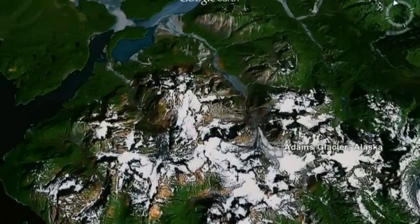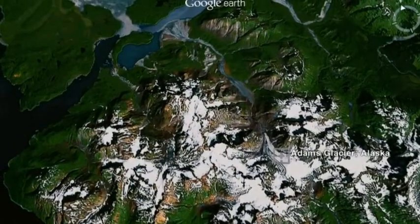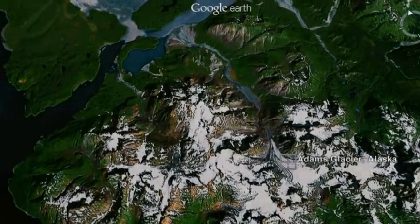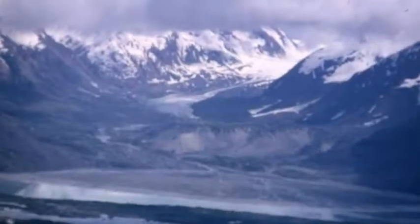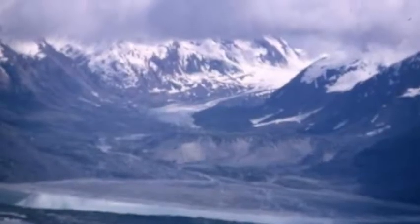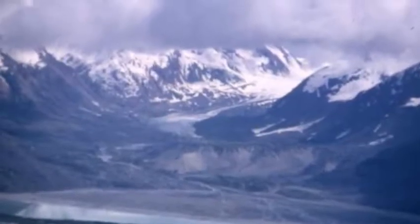Adams Glacier. The elevation is 3,418 feet above sea level. The Adams Glacier empties into the Adams Inlet.